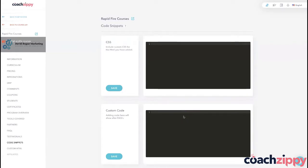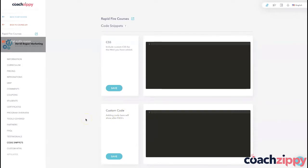Like I said, very quick tutorial — this is not for everyone. Please understand you do not have to have this filled out in order to be successful. This is simply for the people who understand code and want to add a little bit extra to their course.